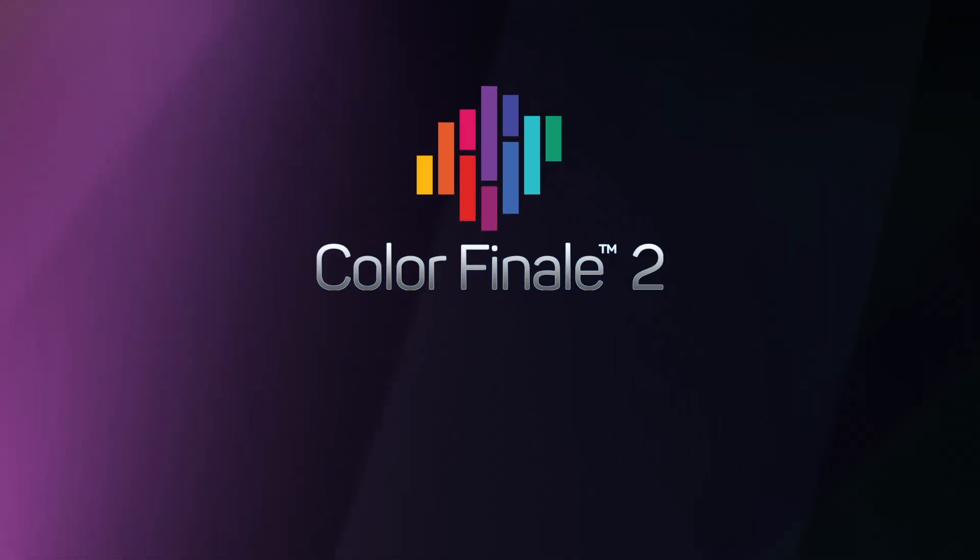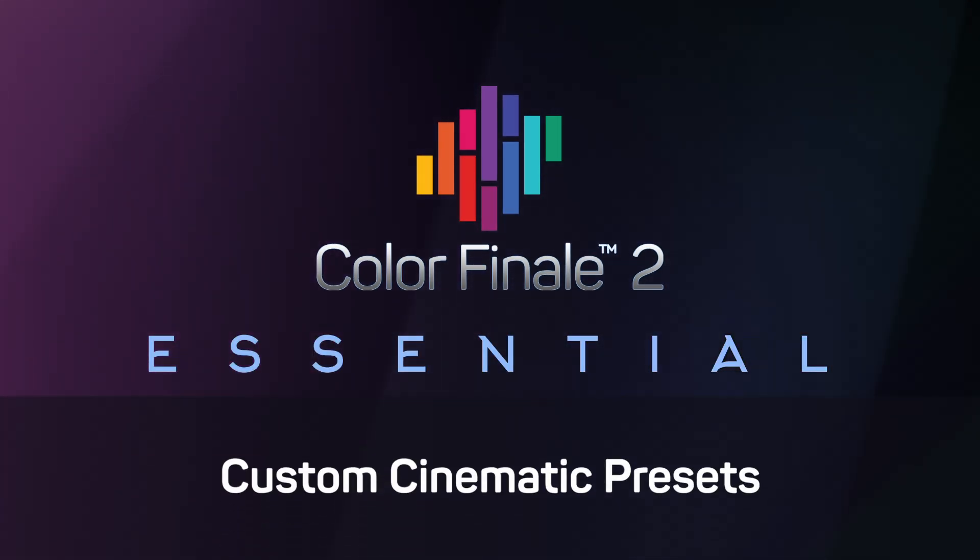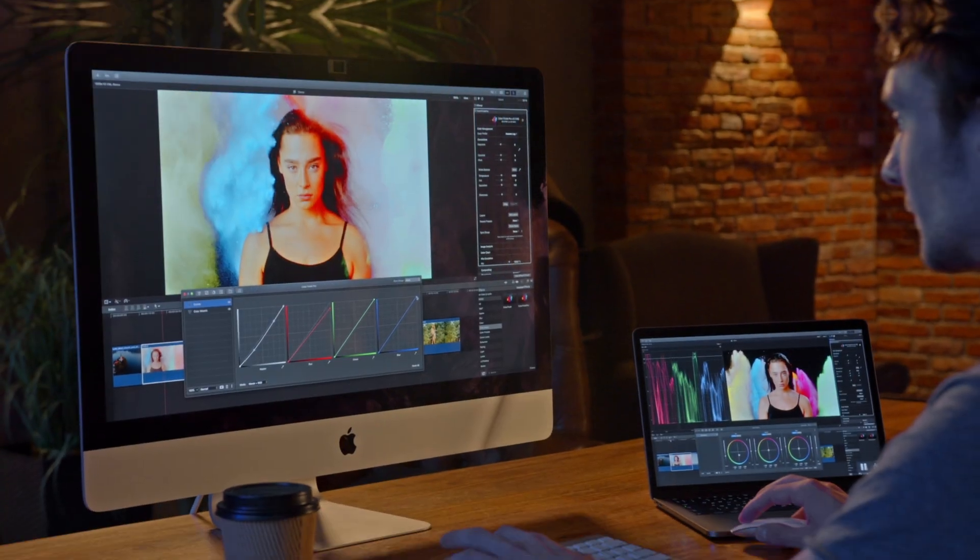In this video you will learn how to easily create a cinematic preset by using the preset management tools built into Color Finale.